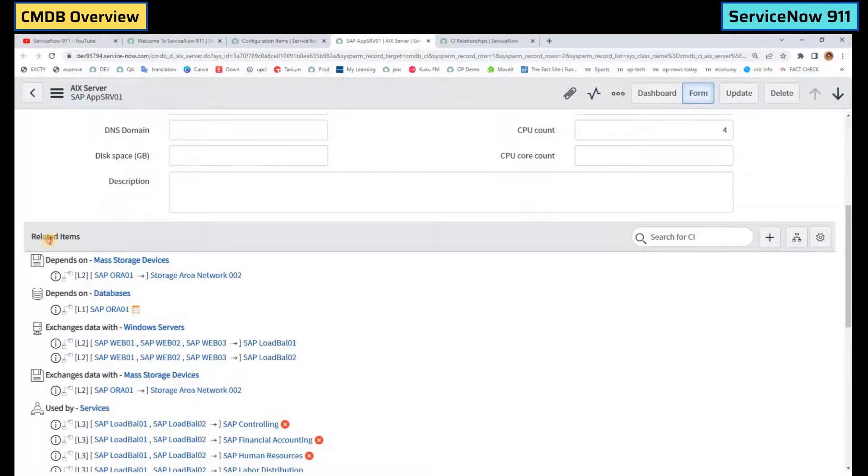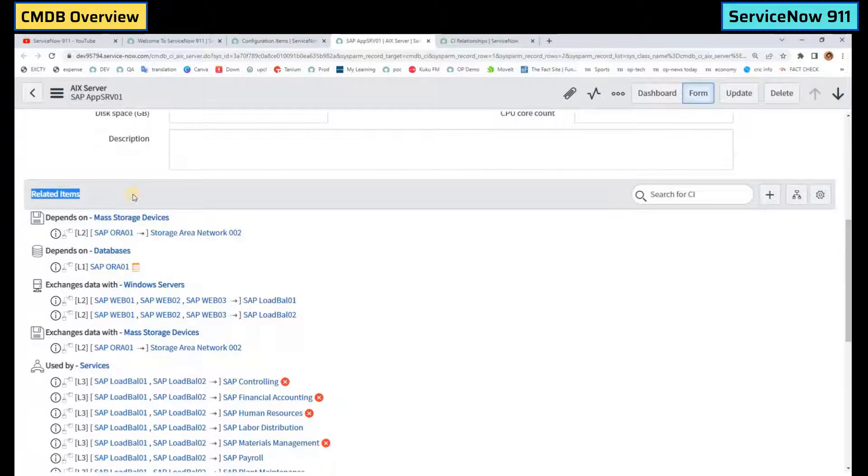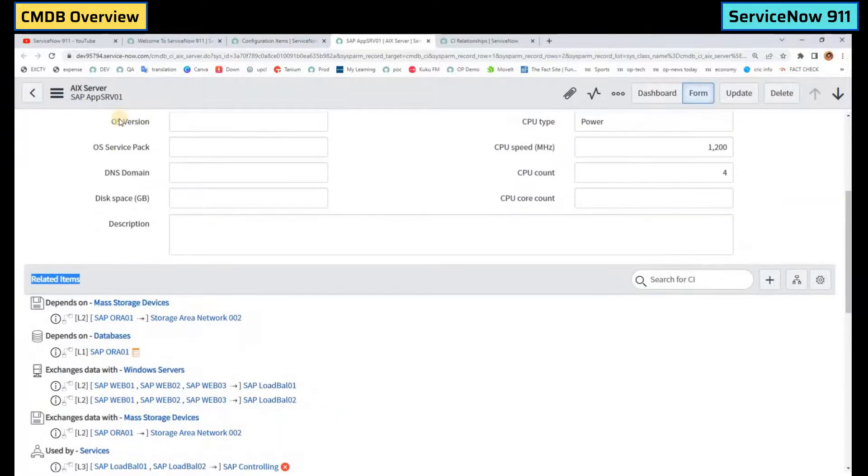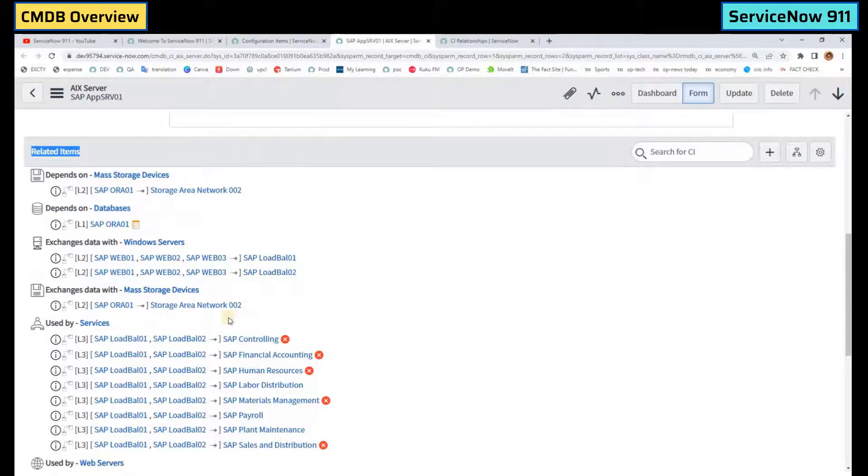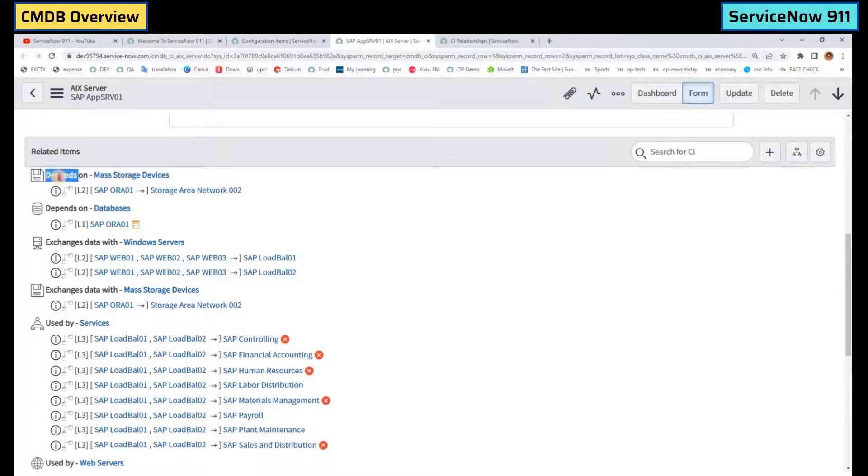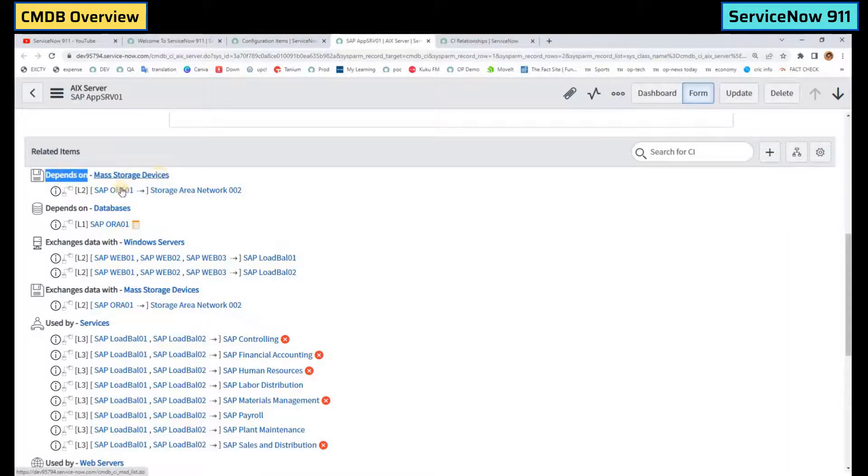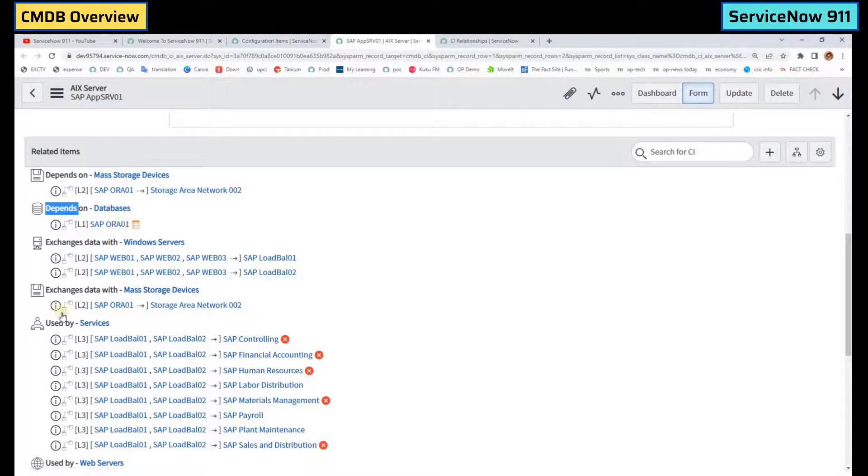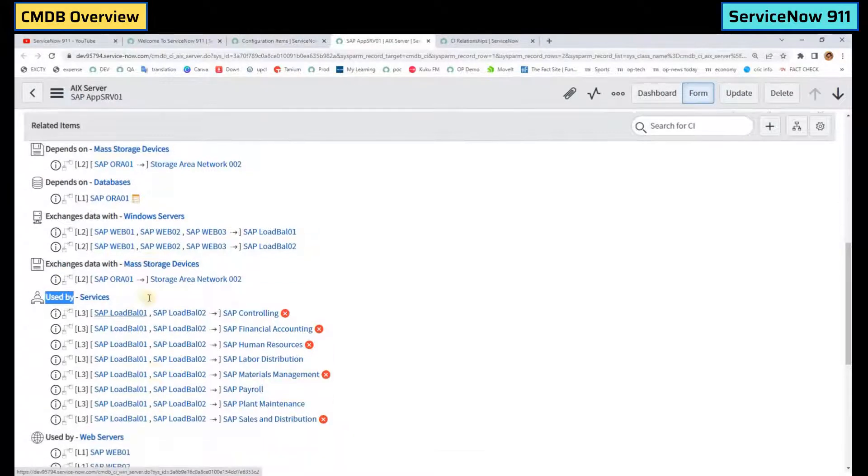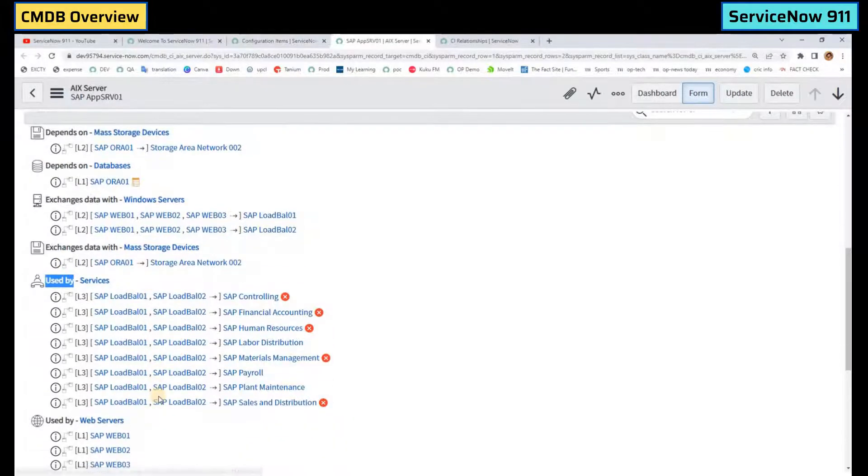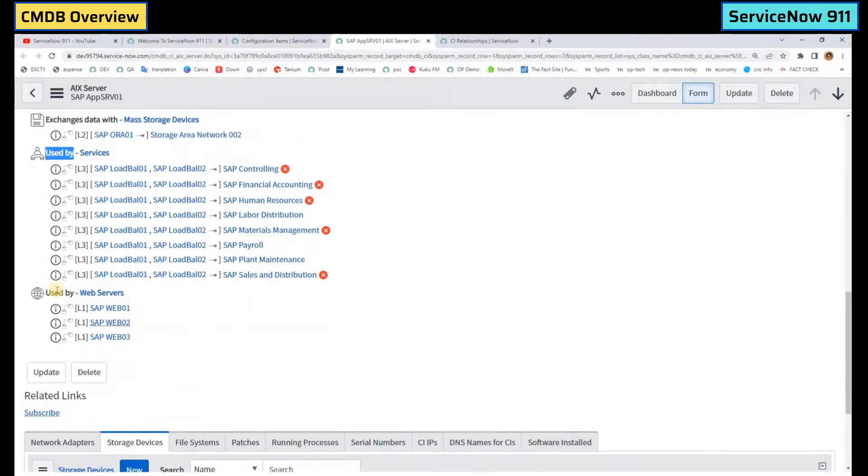At the bottom this is the most important, that is the relationships. So you see this AIX server is related to all these CIs. You see the type of relationship. It depends on this storage device, it depends on this database. It is used by these services. You see these all are the services and it is used by these web servers.